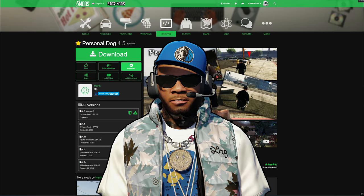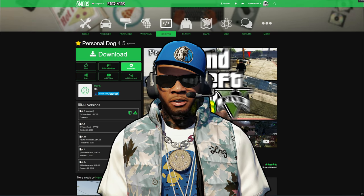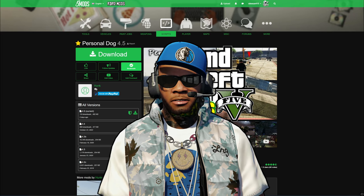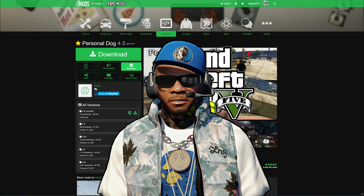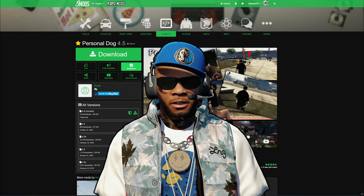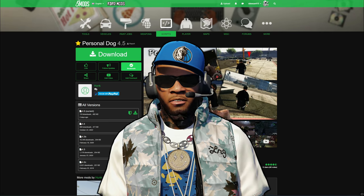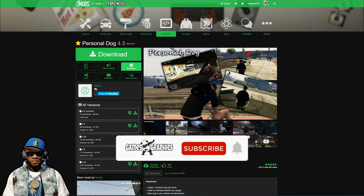Games and Graphics — we're back with another GTA 5 mod tutorial for you, and today we are going to be installing the Personal Dog script. This one right here is created by Hunk — shout out to the creator.